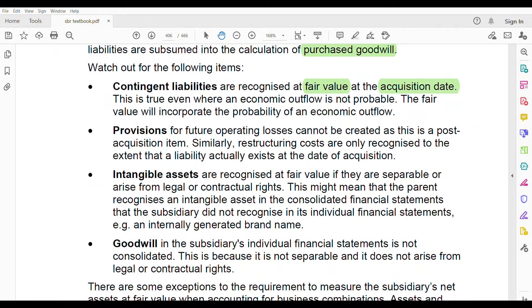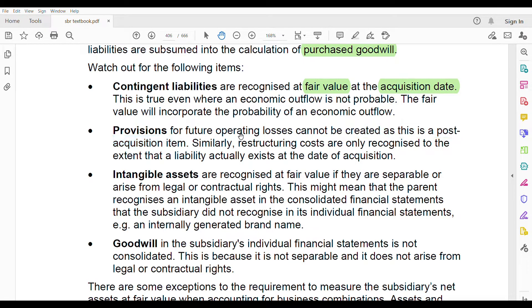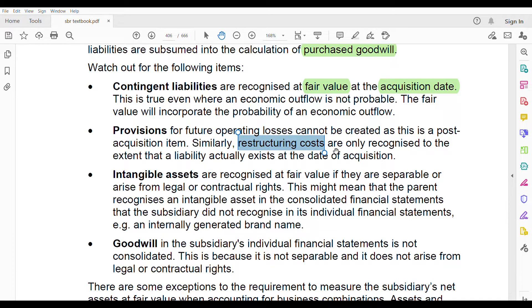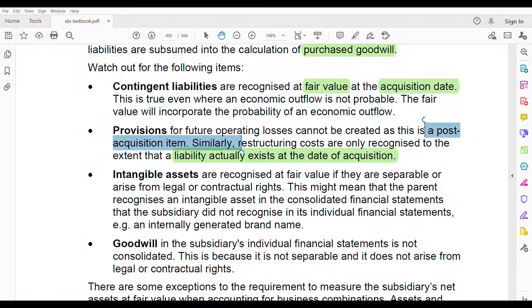Provisions for future operating losses cannot be created as these are post-acquisition items — even under IAS 37 this is not acceptable. Restructuring costs are only recognized to the extent that a liability actually exists at the date of acquisition. In group accounting, you have to see whether the liability actually exists at the acquisition date; otherwise you cannot recognize restructuring costs.